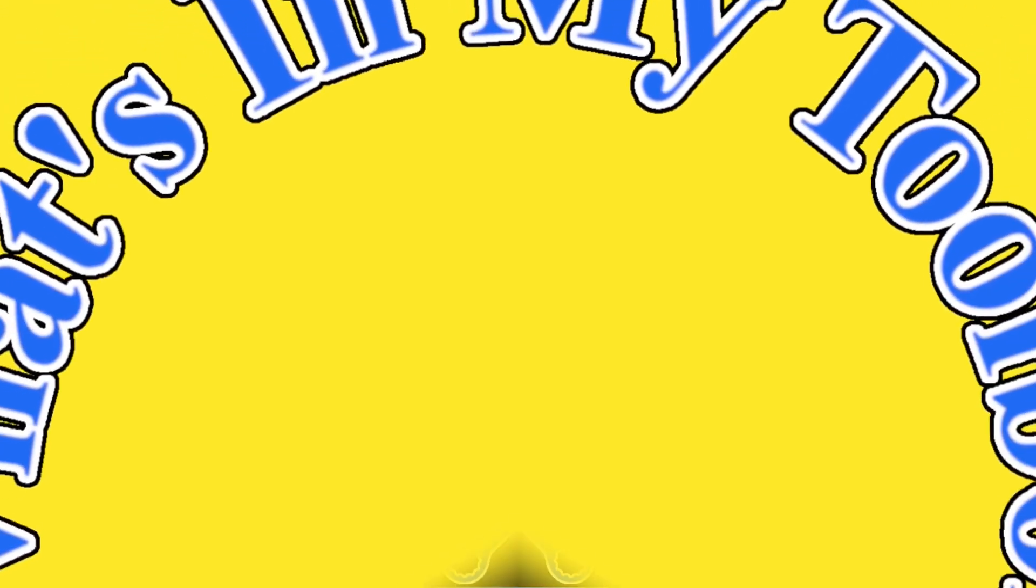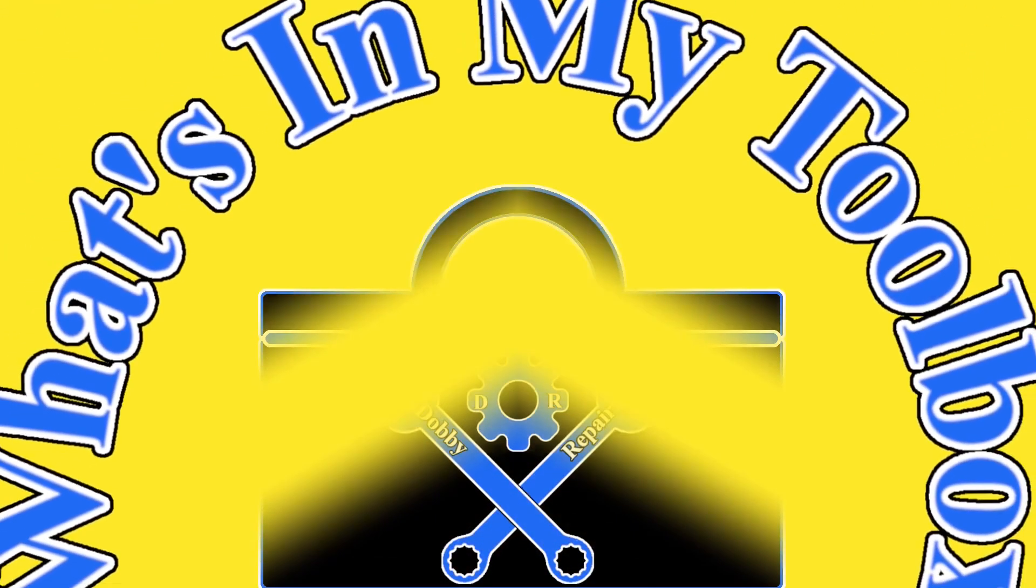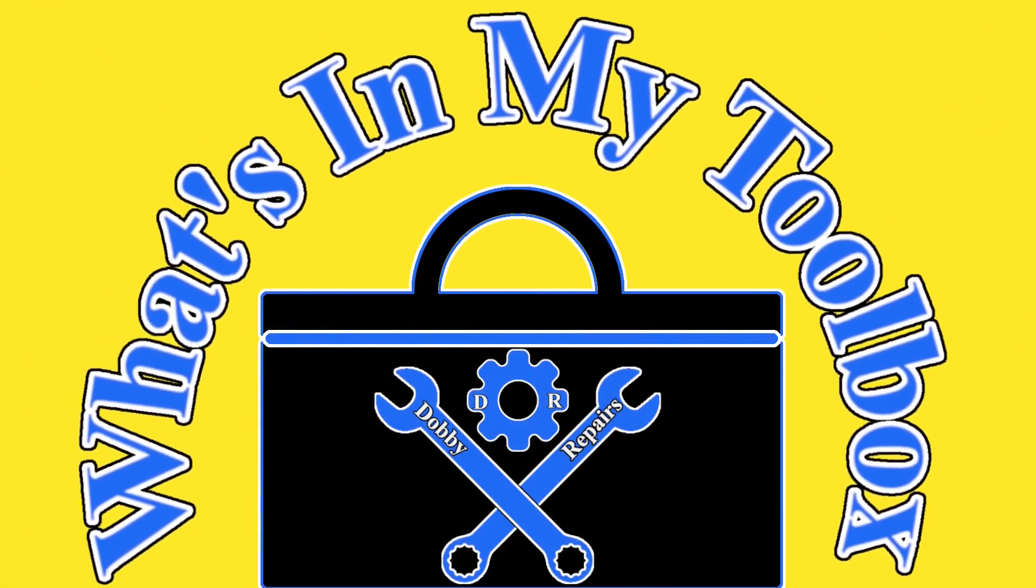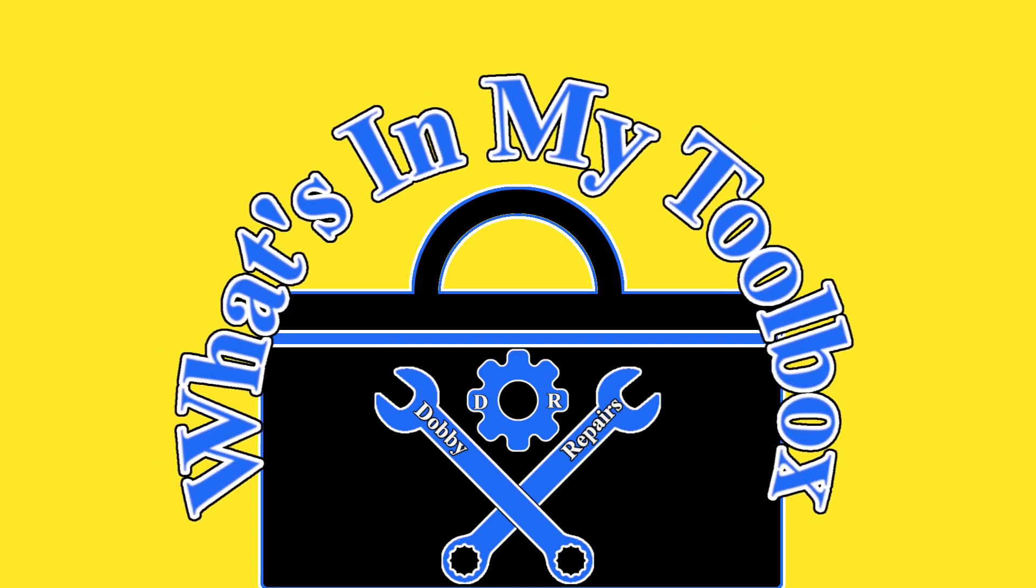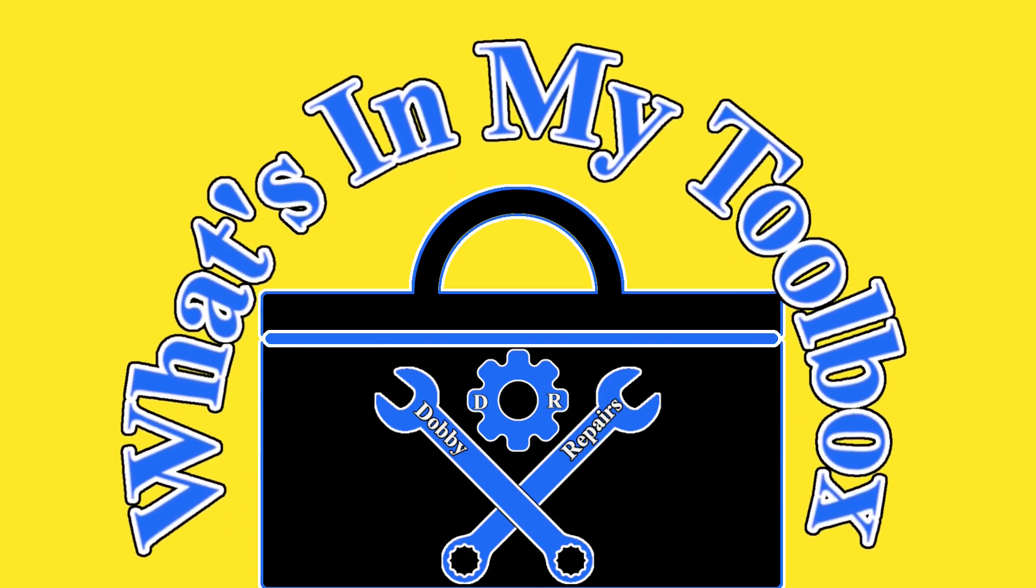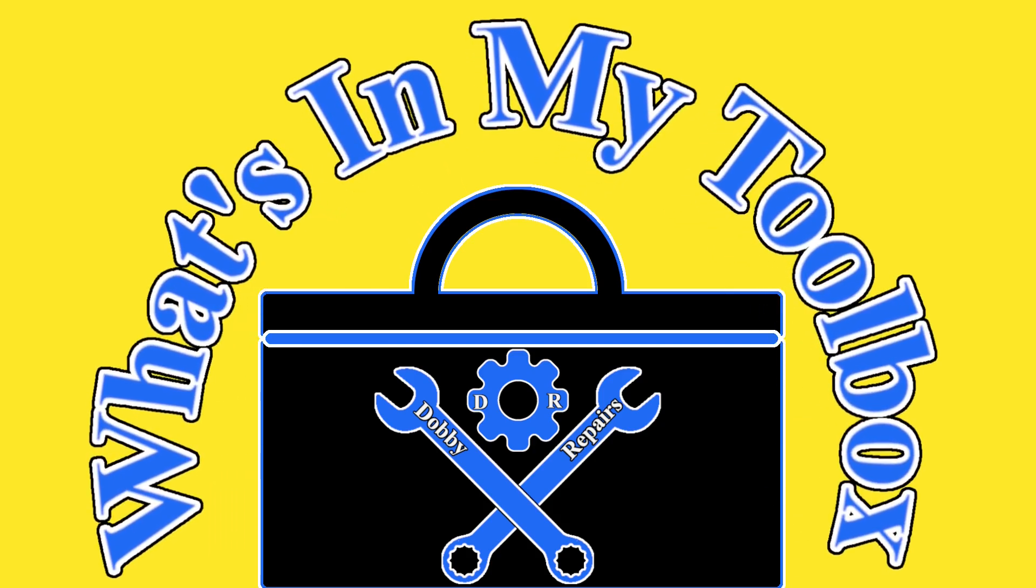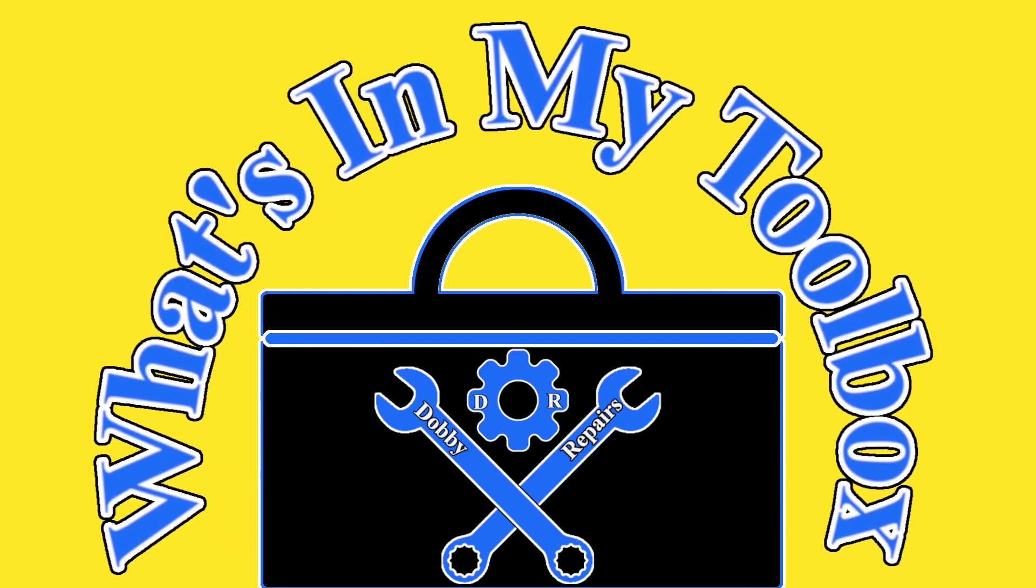Welcome to Dobby's Repairs. I'm Dobby the Fixing Elf and this is What's in My Toolbox, the series where I show you the tools I use to repair cars and fix things. So let's find out what's in my toolbox today.